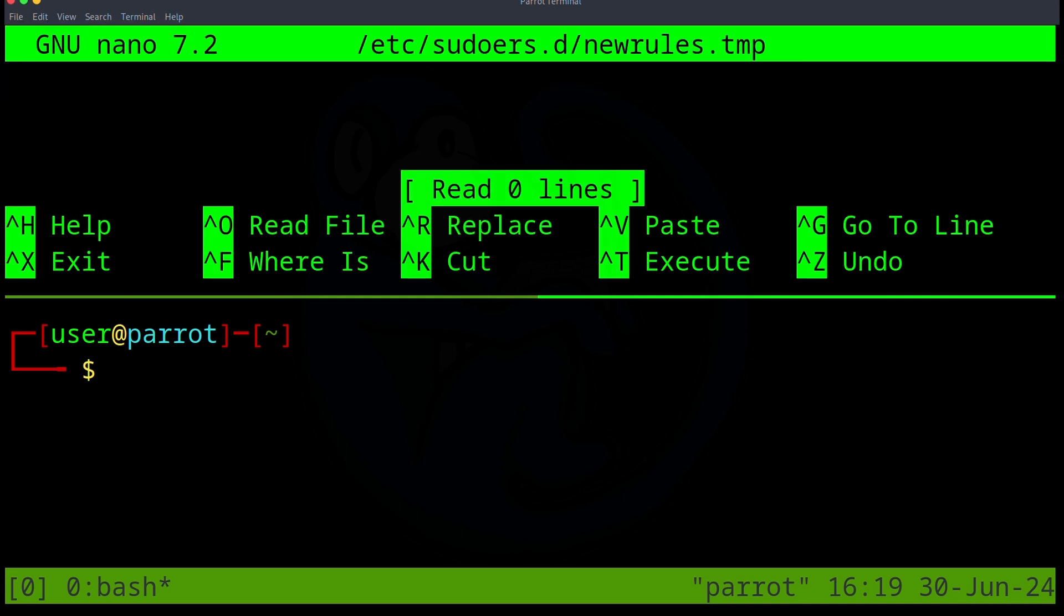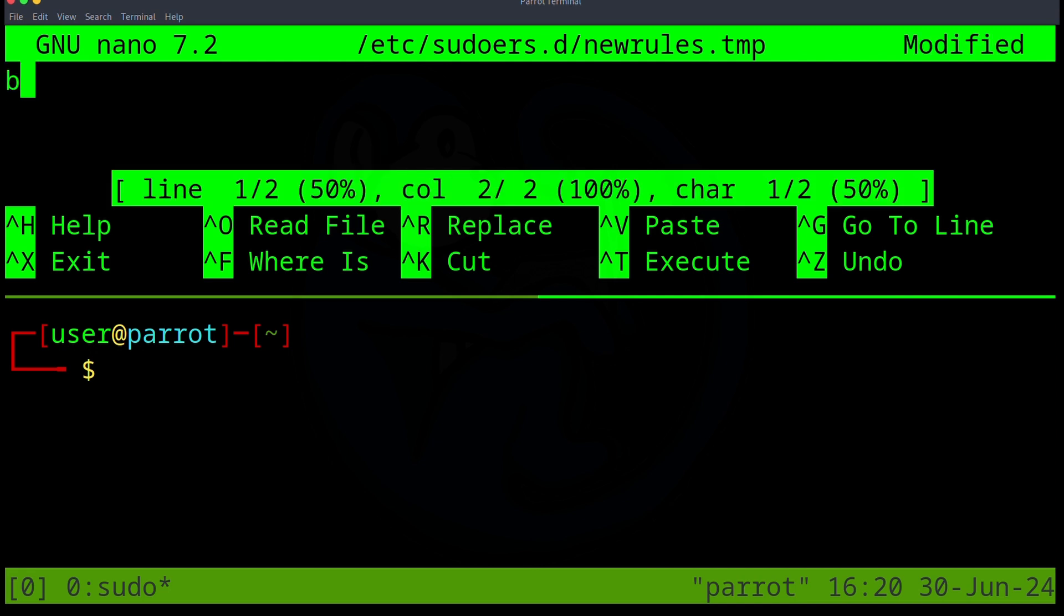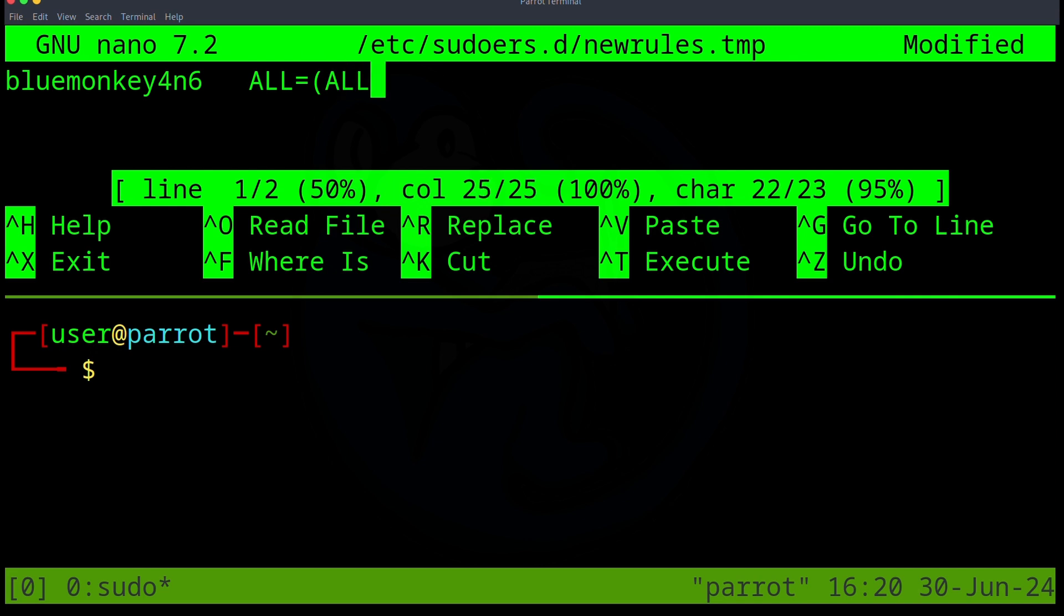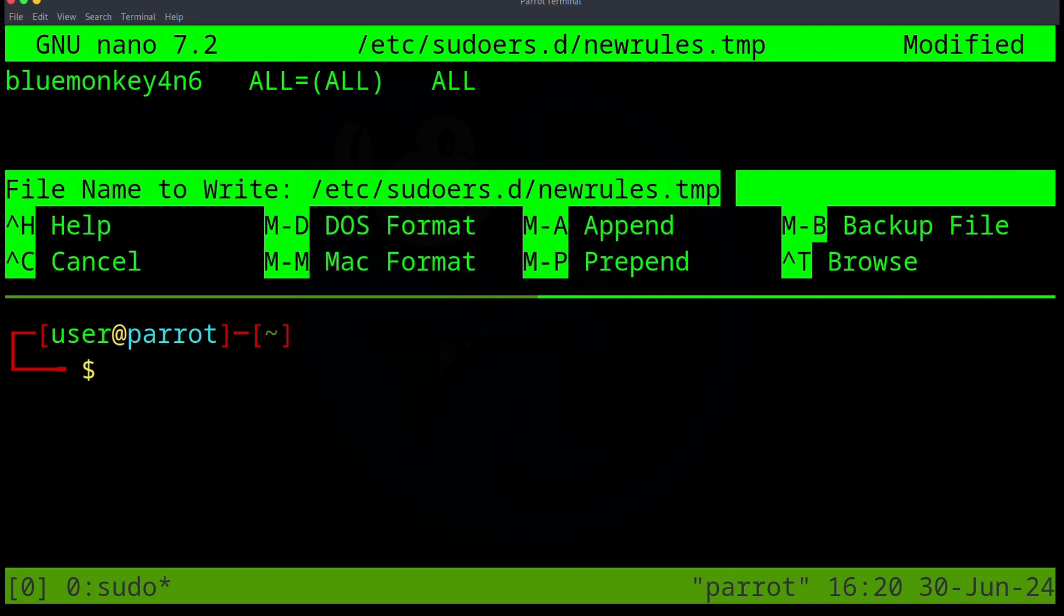So let's say, for example, that for the account named BlueMonkey4N6, we want to be able to run as root for everything. So then we can add the following line. So I'm just going to say BlueMonkey4N6 is the name of the account, a tab, ALL, equals, open parentheses, ALL, close parentheses, space, and then ALL. And I can go ahead and save the file.